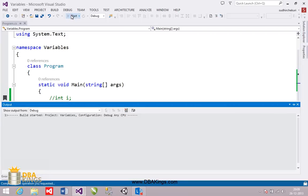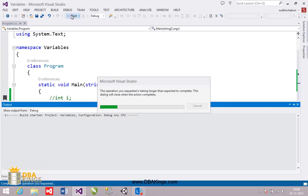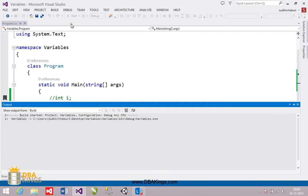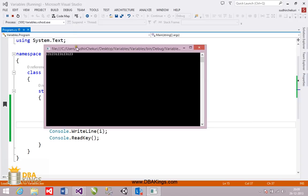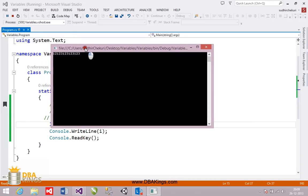I am going to see the output. You can see that a value with a larger range can be displayed on the output screen as we have stored it in a long data type variable.